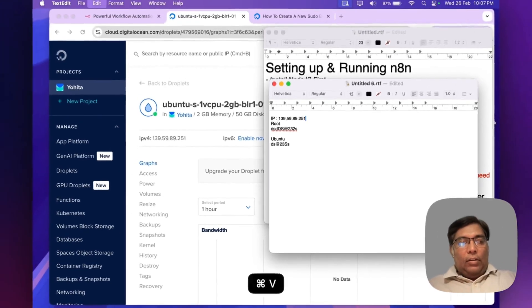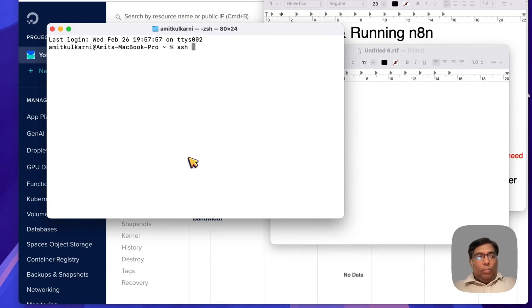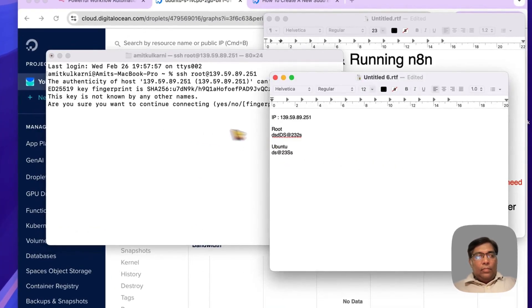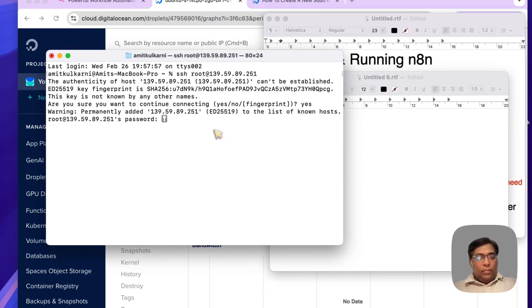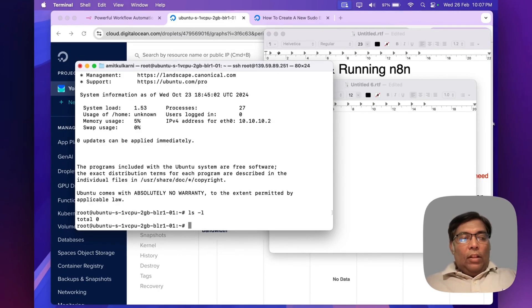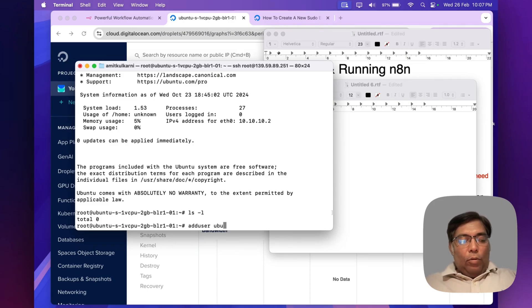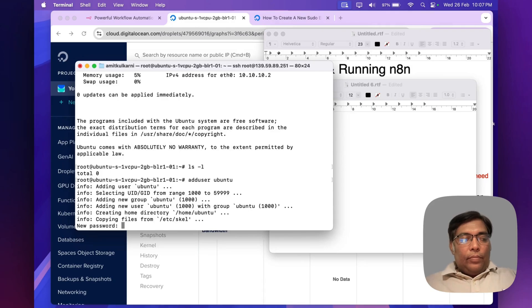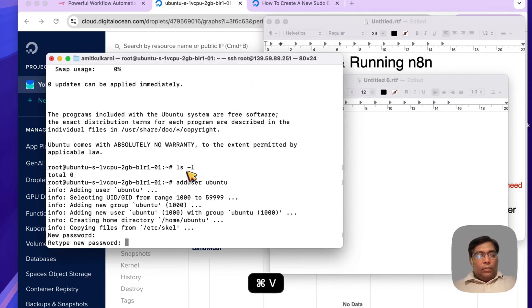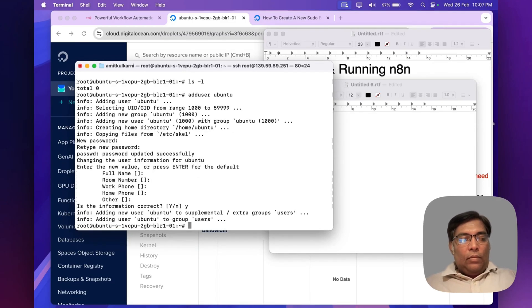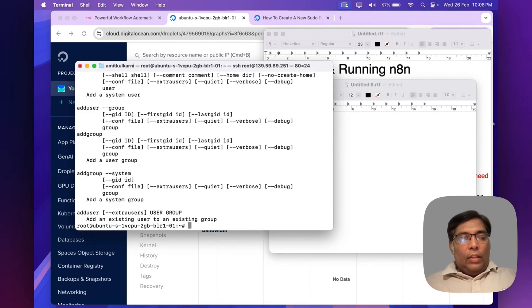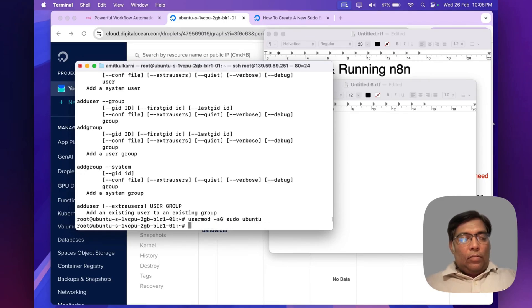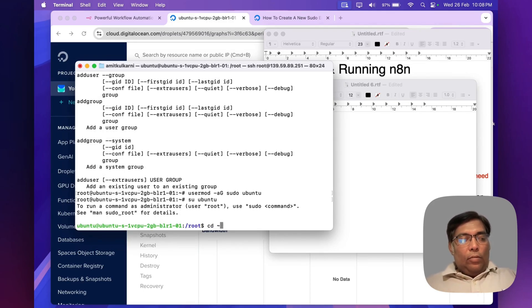Now I will simply create a droplet. The droplet is ready. Now let's connect to our VPS. Now we have connected to our VPS. Let's add one non-root user as a sudo user. We will add user like ubuntu. Now user ubuntu is created. Let's add this user to sudo group. Let's login with ubuntu and go to its home folder.